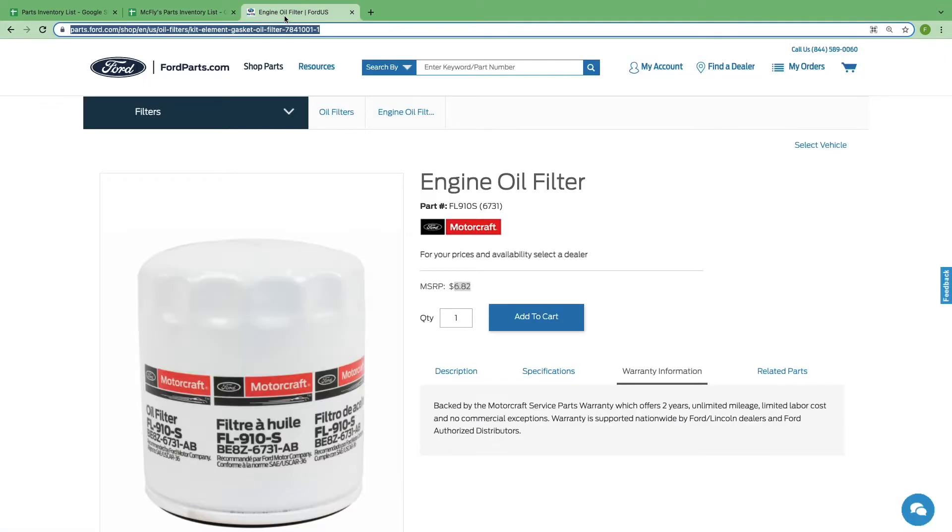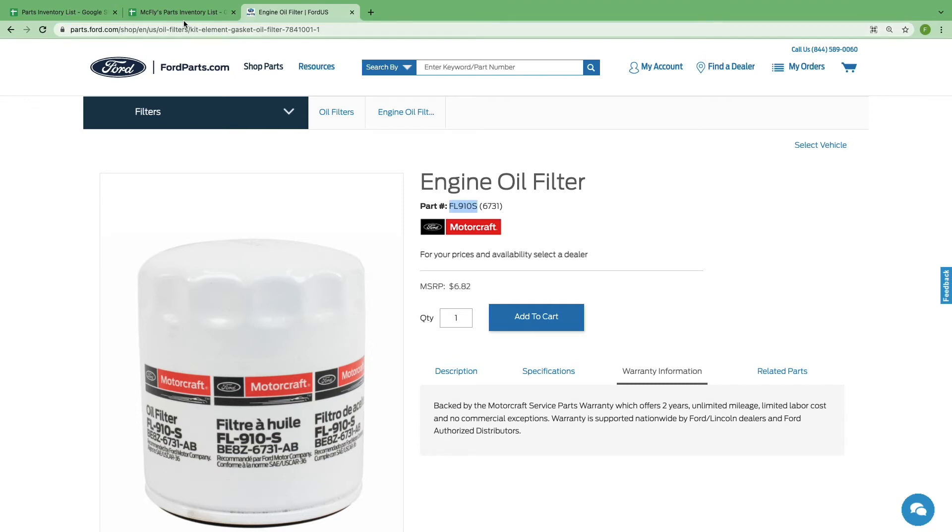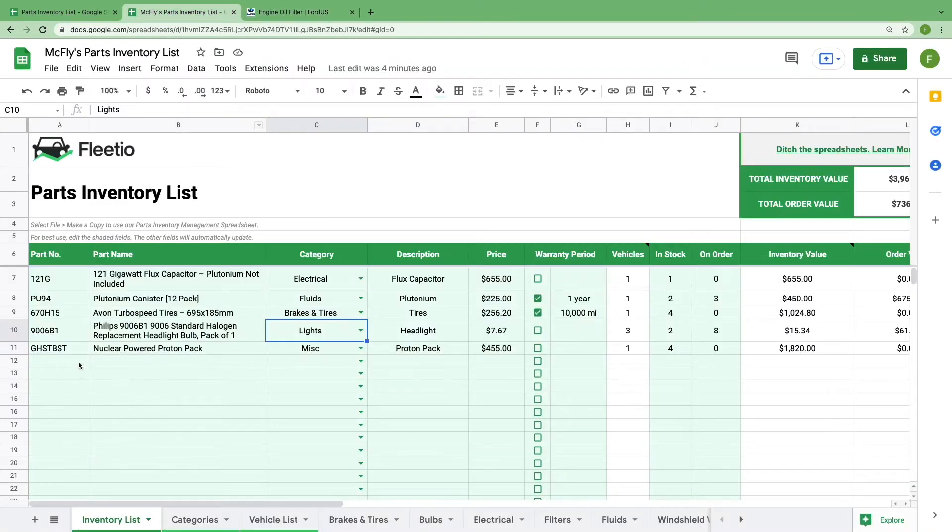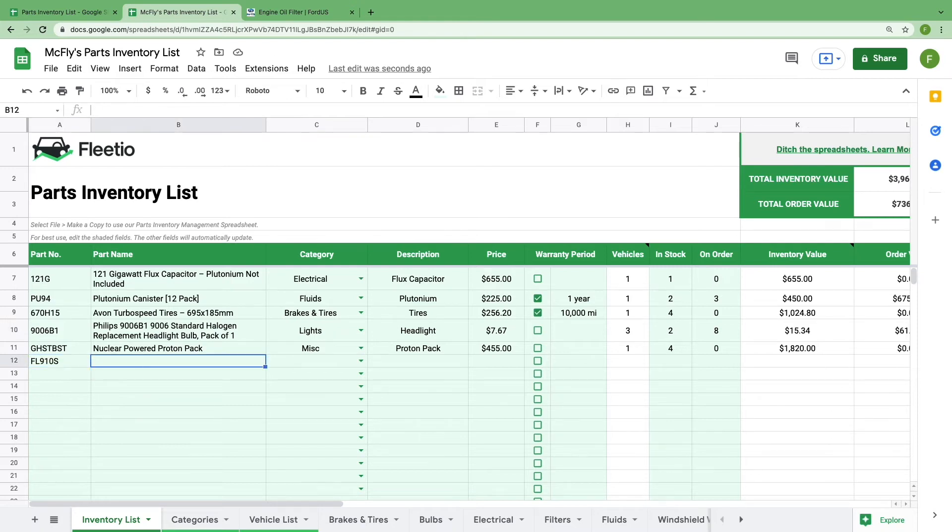We'll show you how to add a new part using this oil filter. The first column is where you'll input the part number. Copy and paste that part number into this cell. In the next column, you'll add the part name. Give it a unique name that allows you to distinguish it from other parts that you have in stock. For this one, we'll call it Motorcraft engine oil filter with the part number.